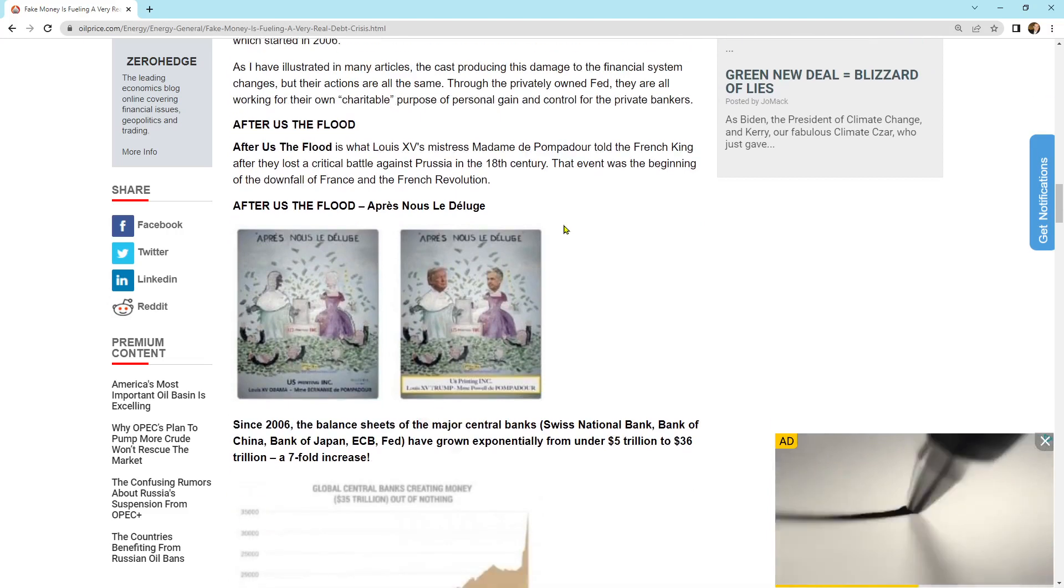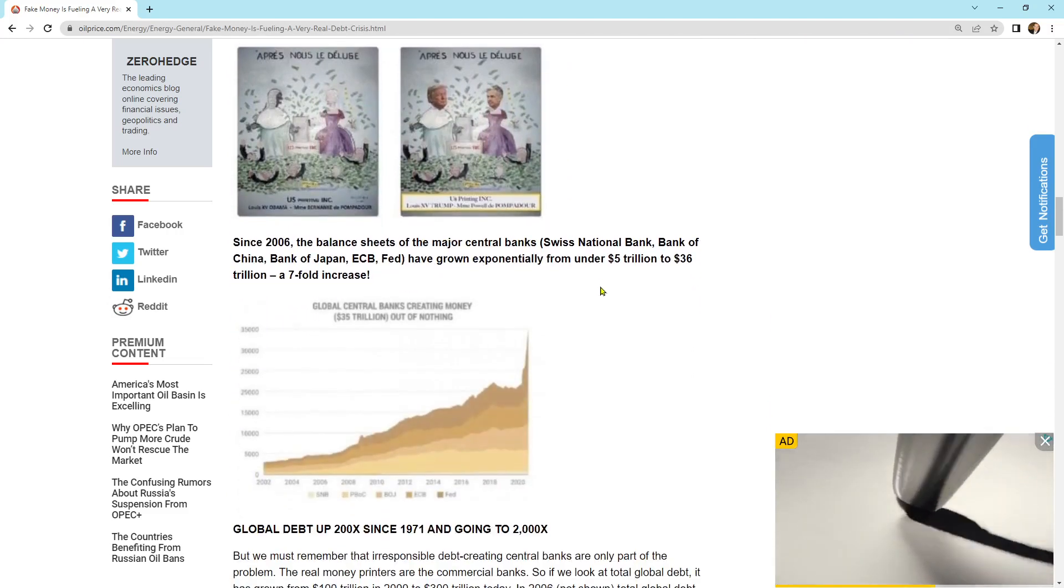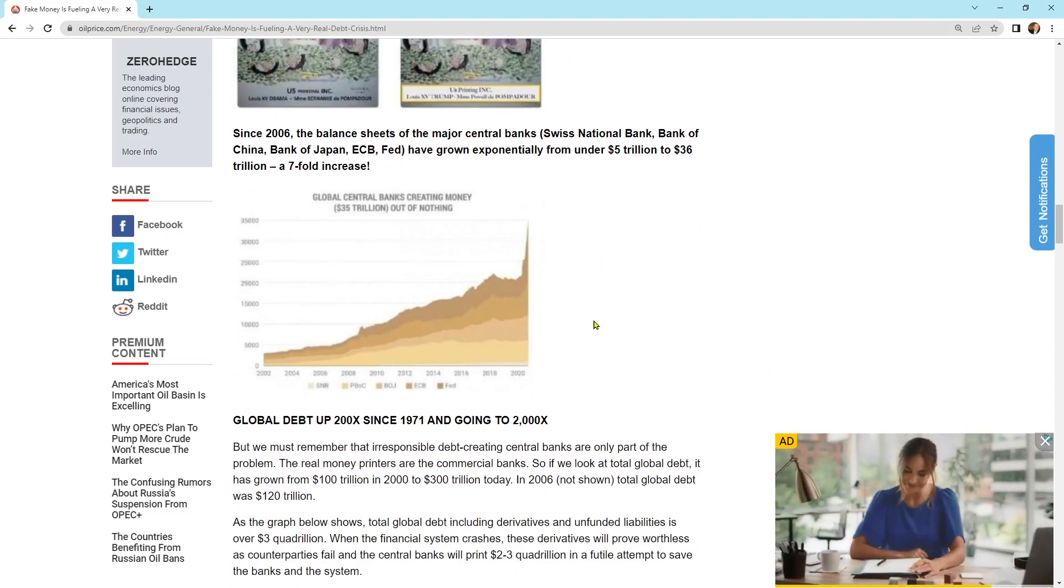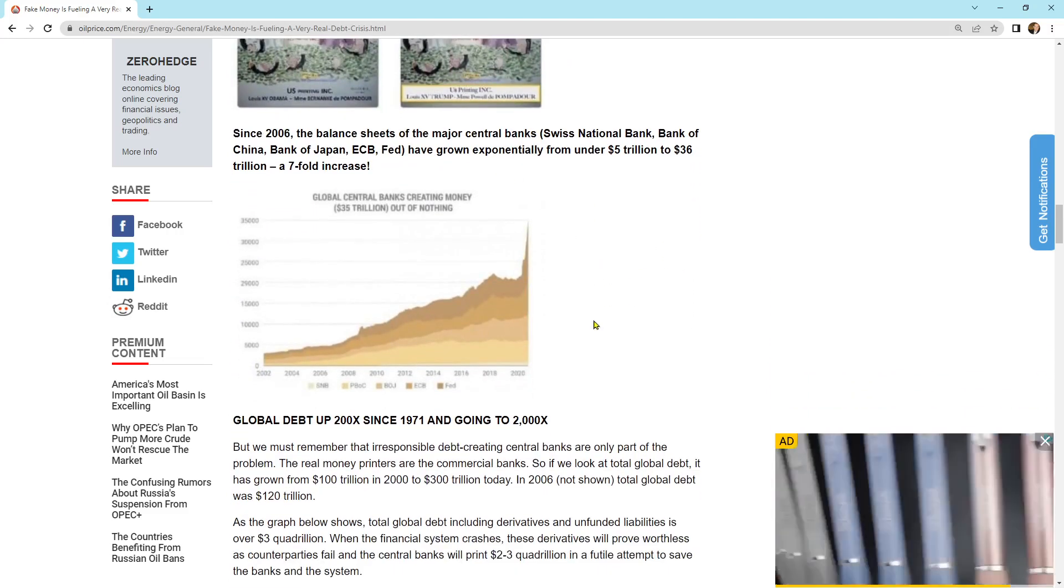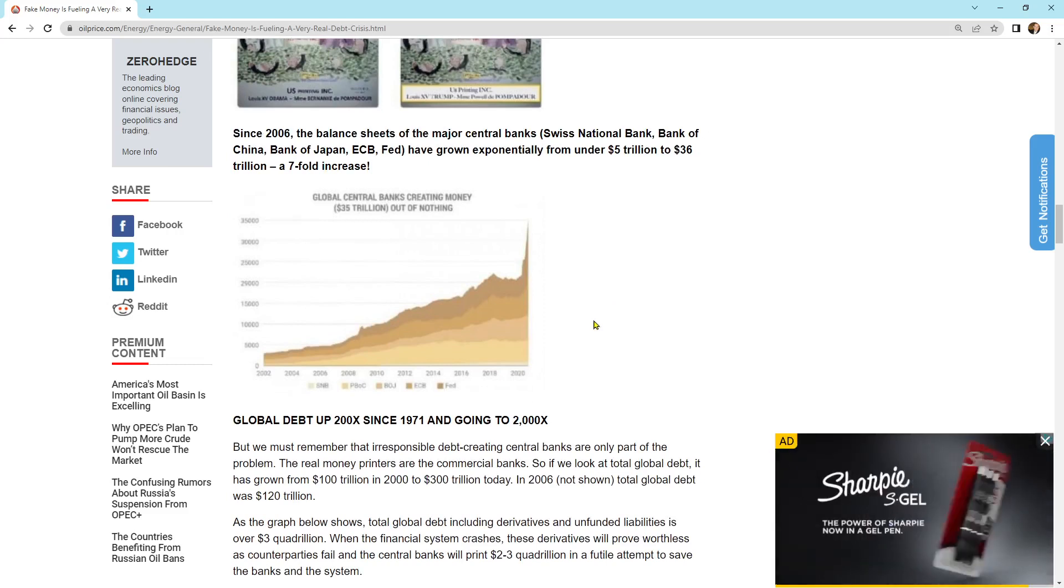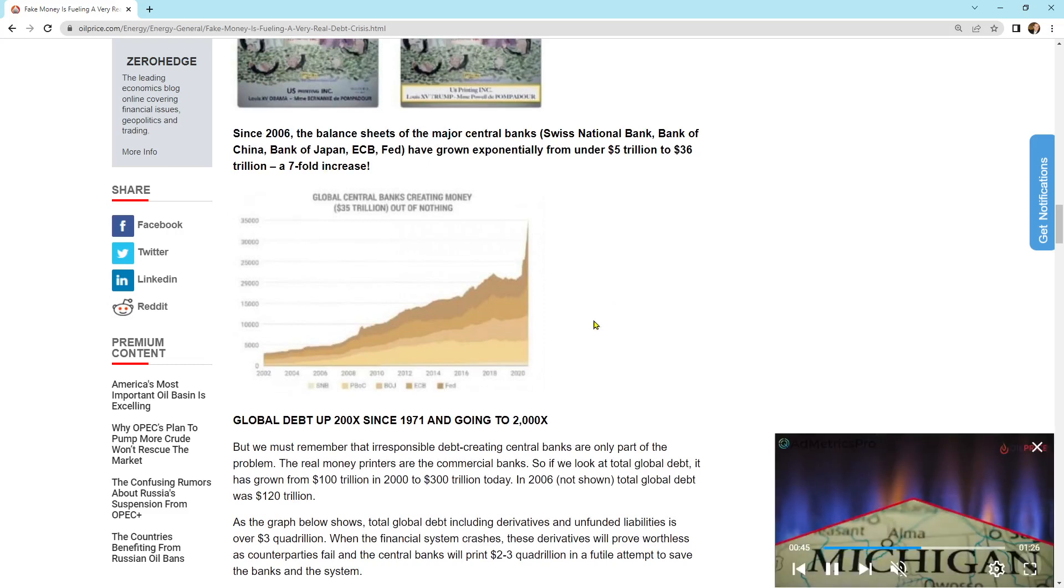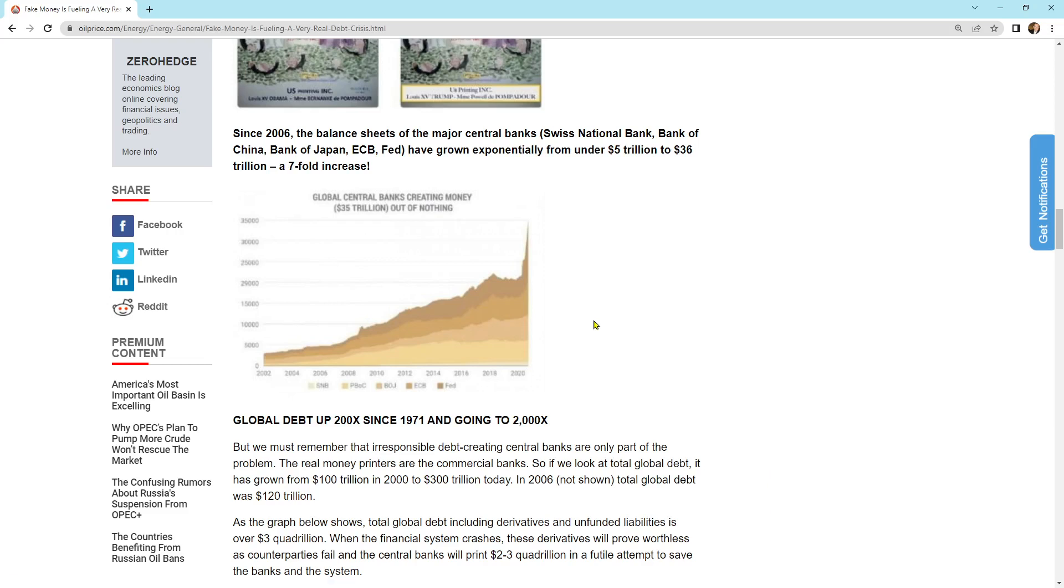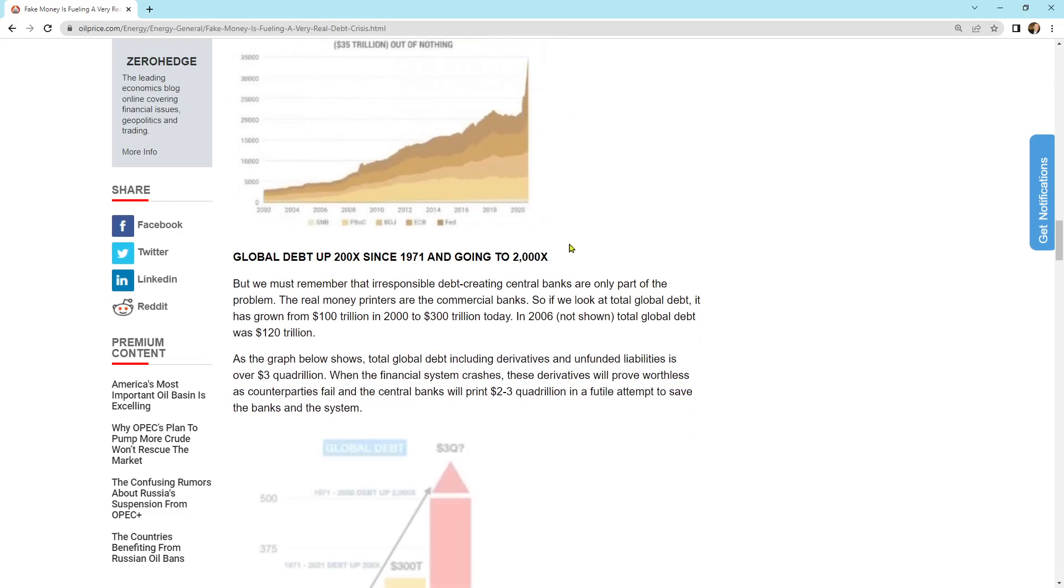So coming on down, since 2006, the balance sheets of the major central banks, Swiss National Bank, Bank of China, Bank of Japan, and ECB, Fed, have grown exponentially from under $5 trillion to $36 trillion. A sevenfold increase. This is the global central bank creating money out of nothing. It's just going vertical. It's the end of potentially this debt cycle.